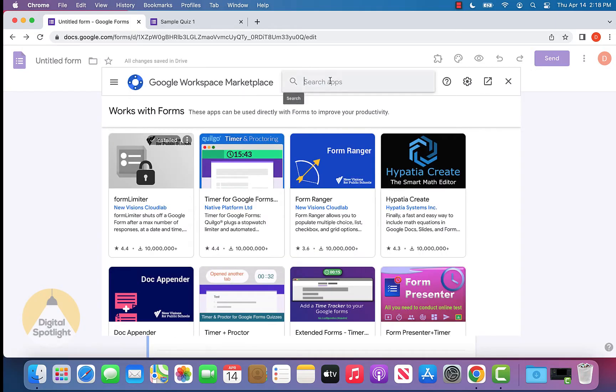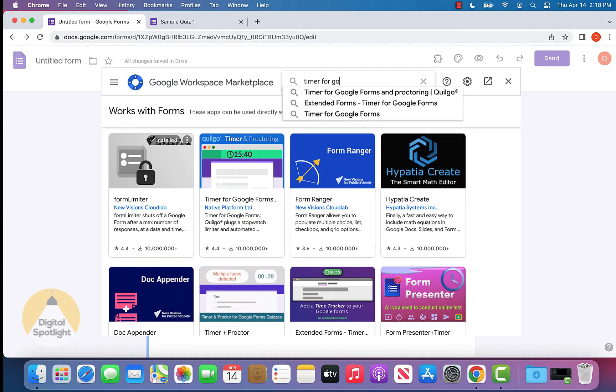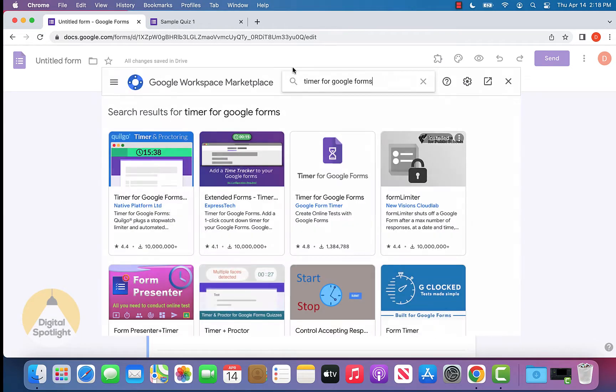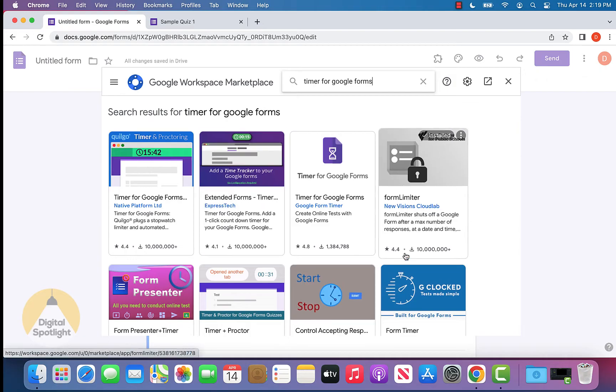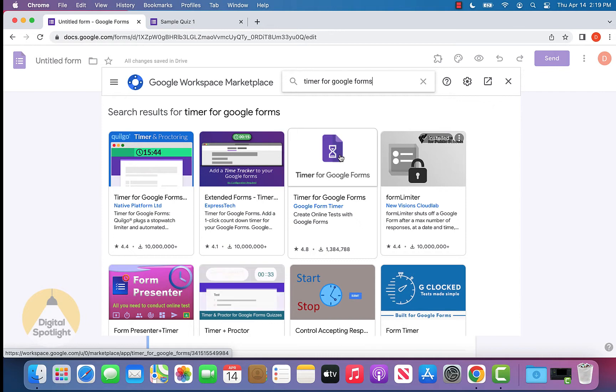Once this pops up, search for timer for Google Forms. There are a bunch of different options that pop up. Select this one right here, timer for Google Forms, it's the one with the image that looks like this.